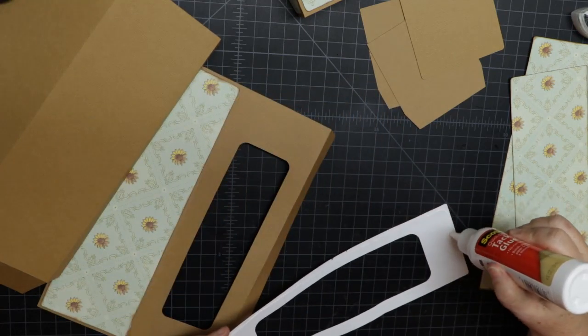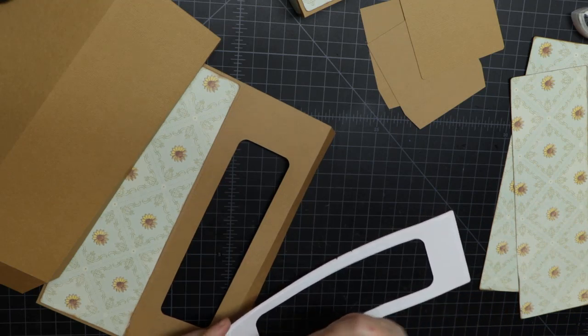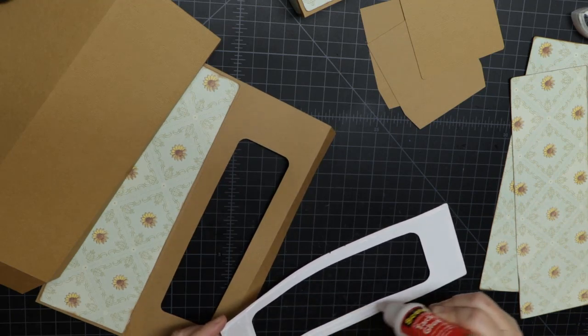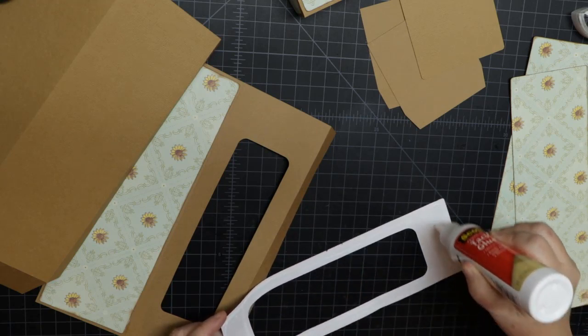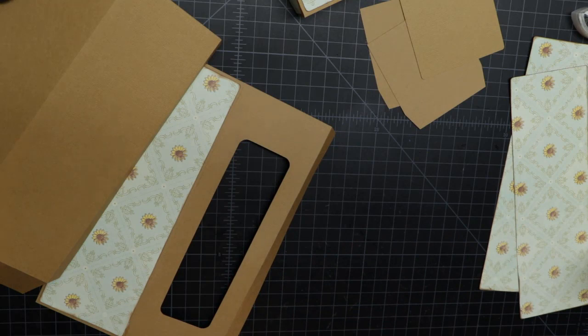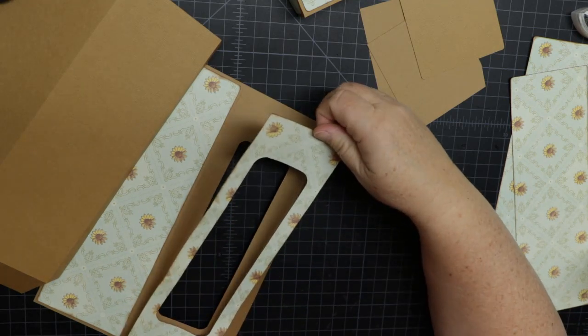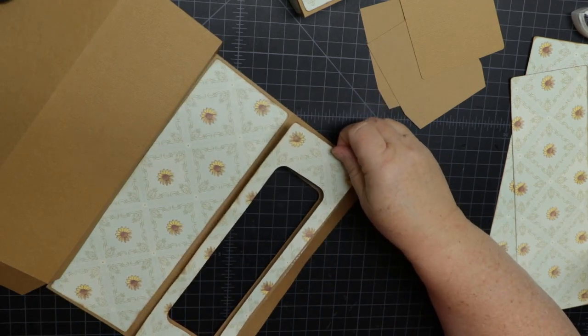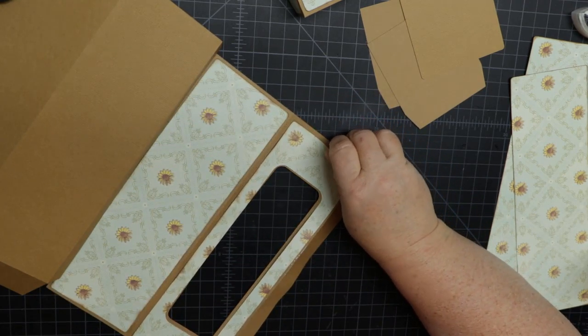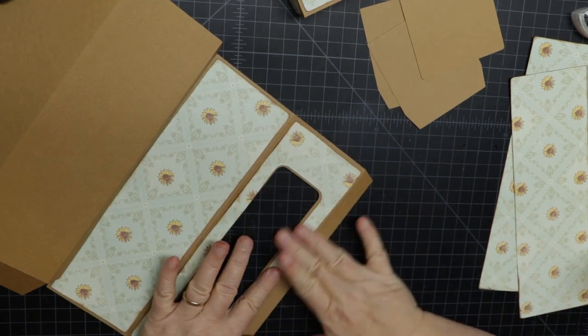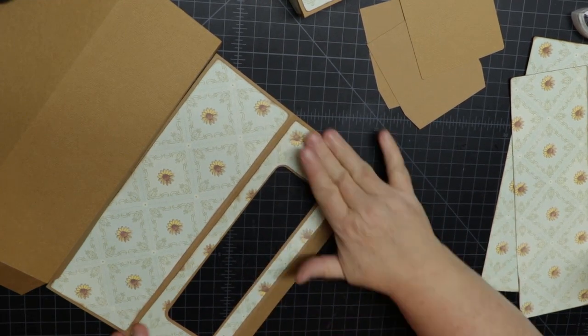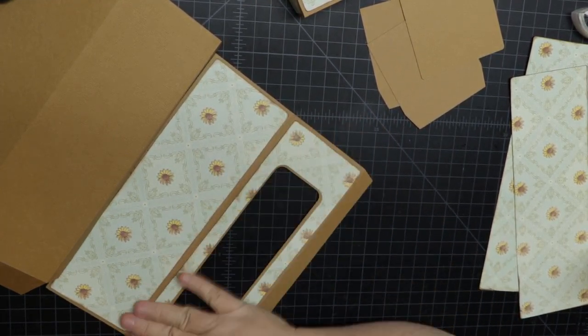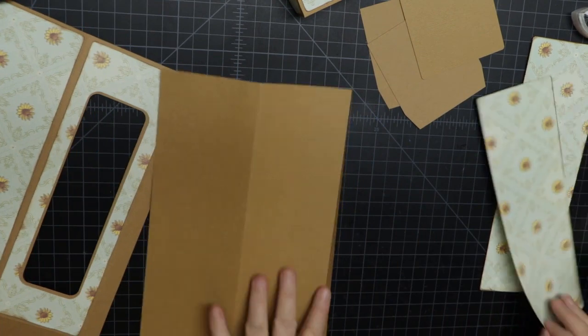For this next piece, just make sure you're putting it on correctly because it is not the same size on the top and bottom. Make sure it's situated correctly before you attempt to glue it on because you don't want to have to tear it back off. For this one you can just go towards the middle and there'll be a little space around the middle panel. You want a little edge around the middle so you can see the box paper.